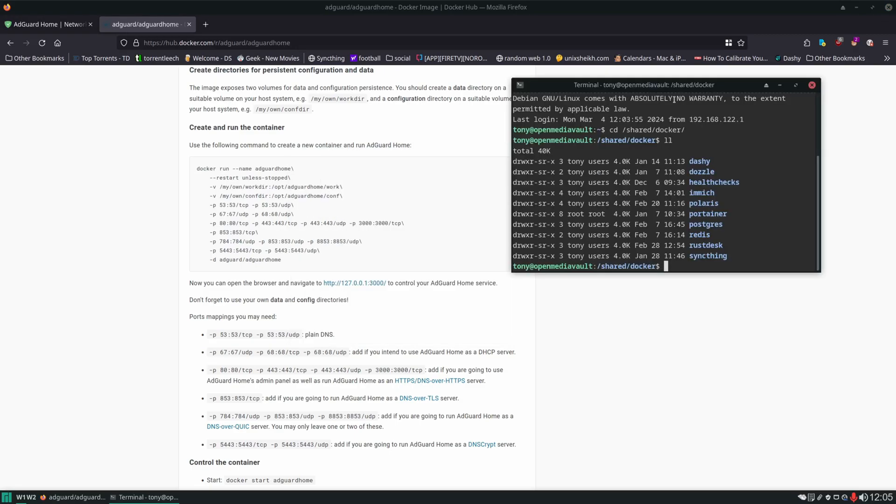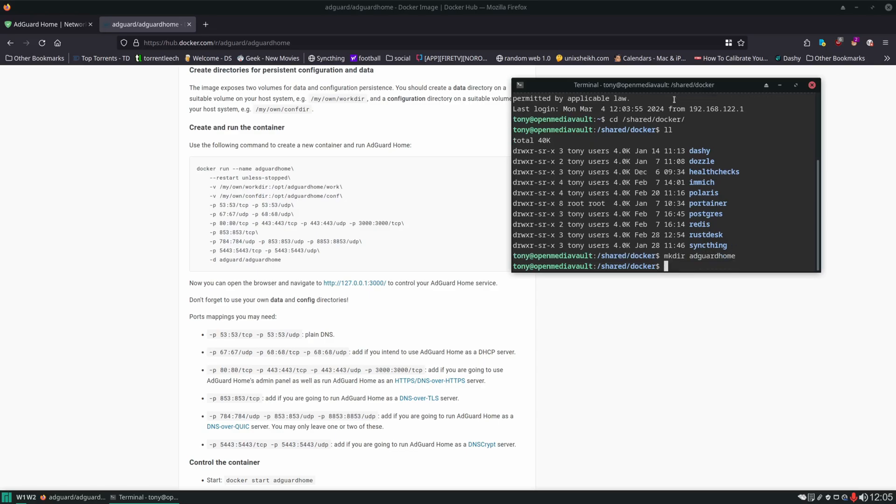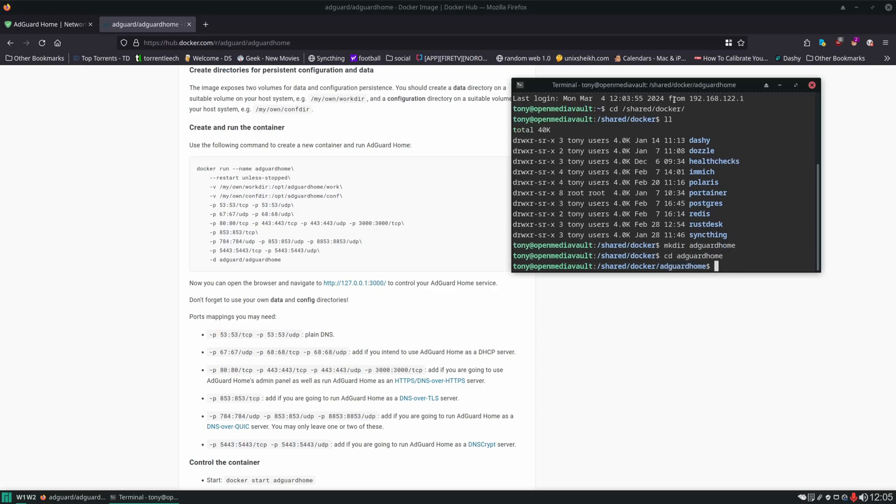Now I'm storing my Docker config and compose files in this location, shared Docker, organized in their own directories just so it's easier to back up. We're going to create a directory here just for AdGuard, cd into it, and then start creating our compose file.